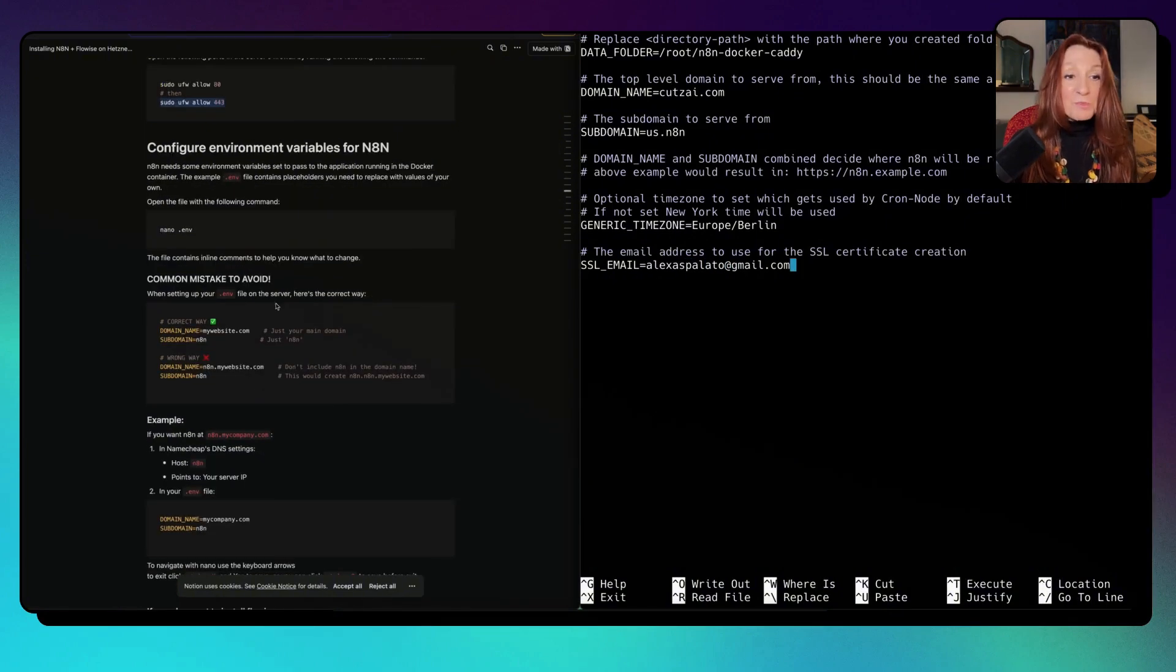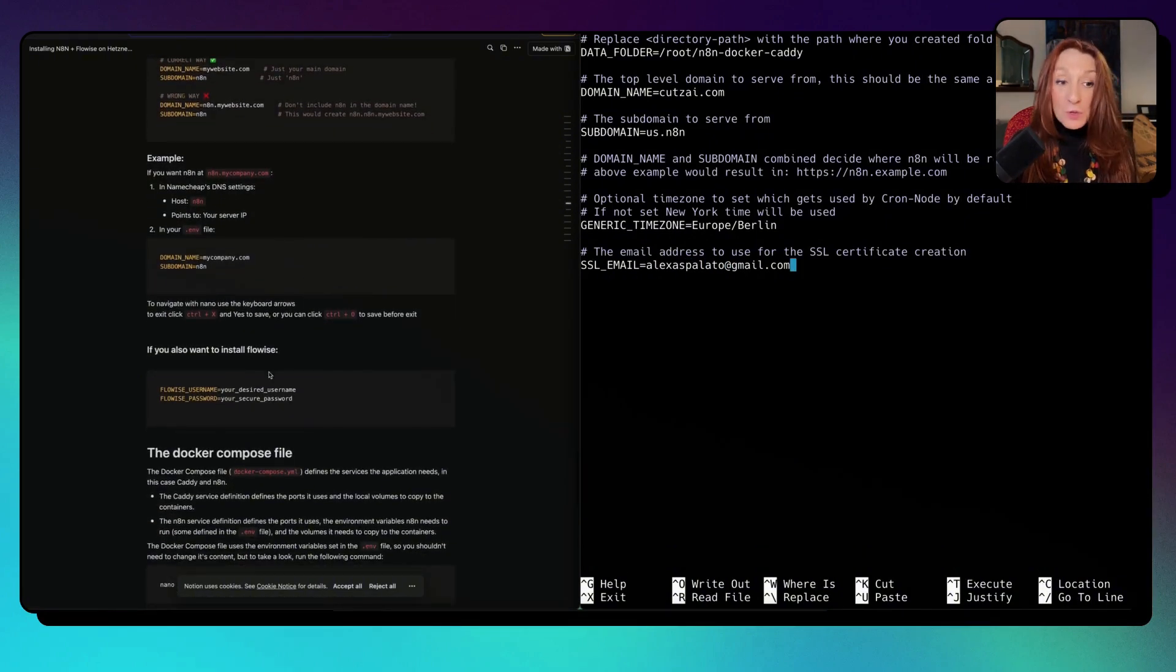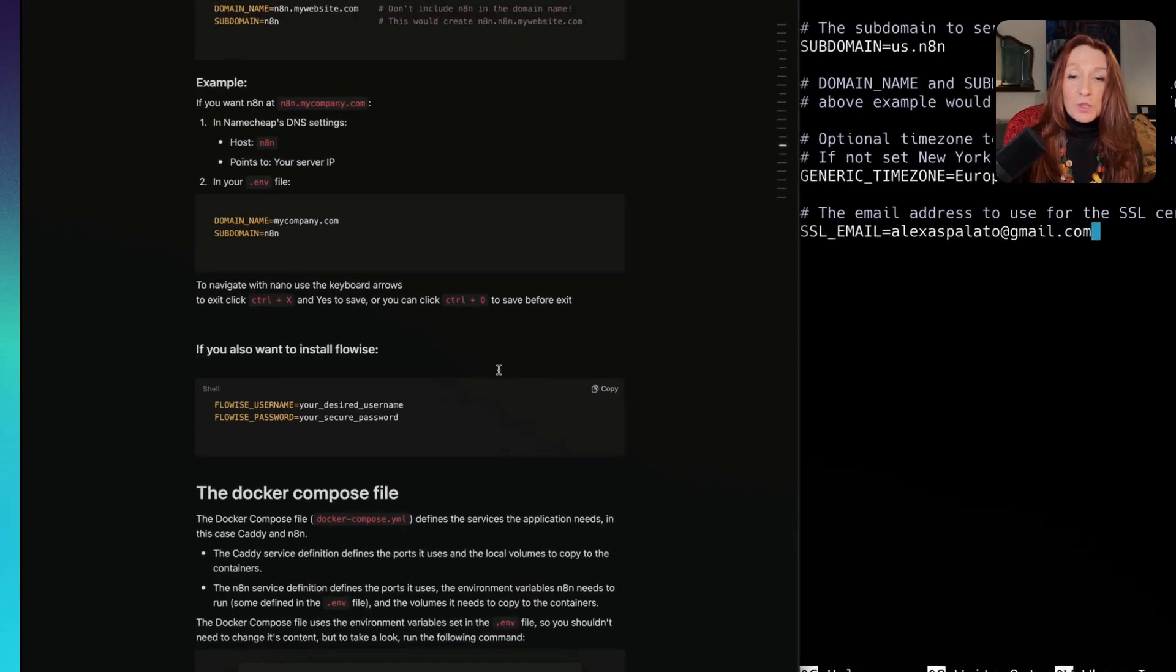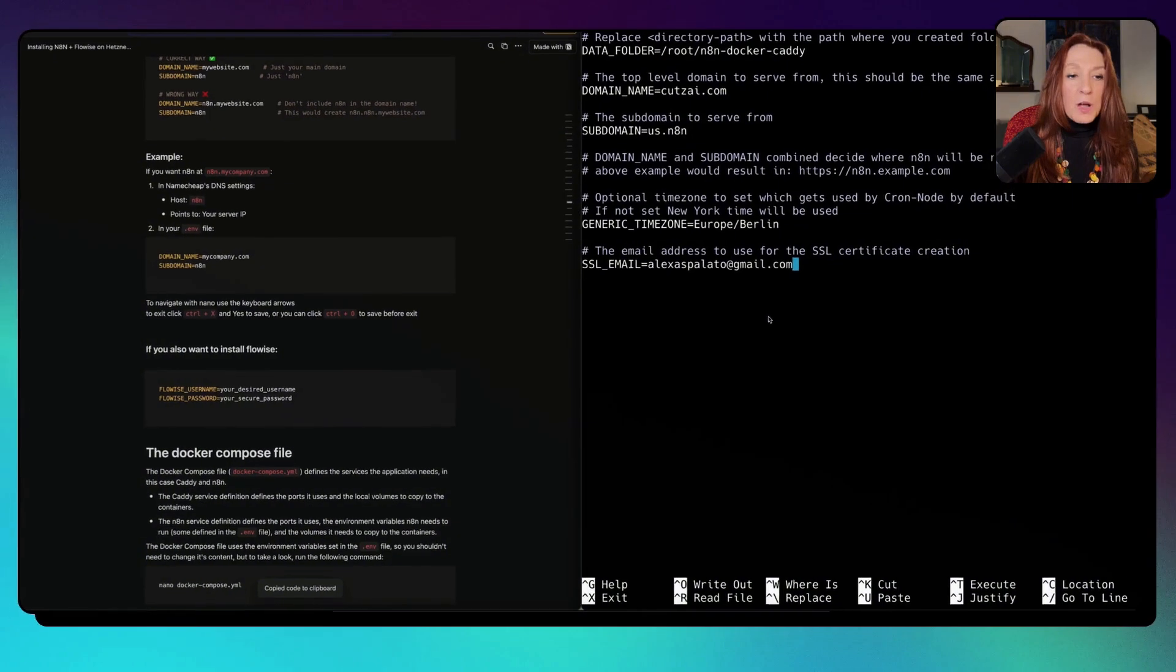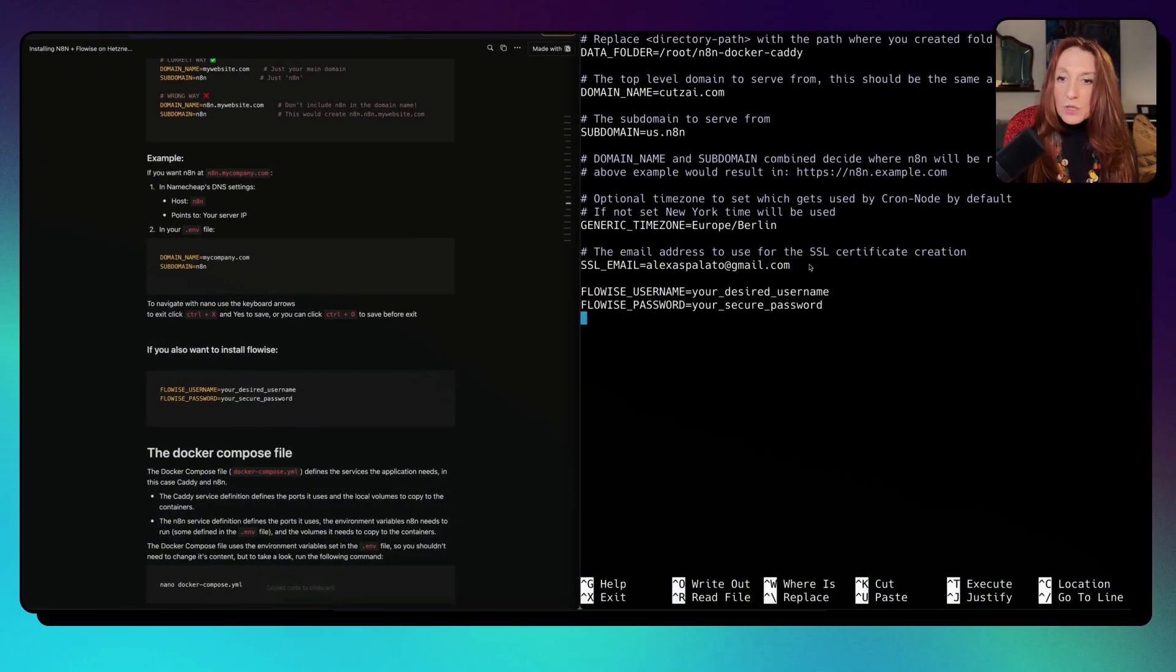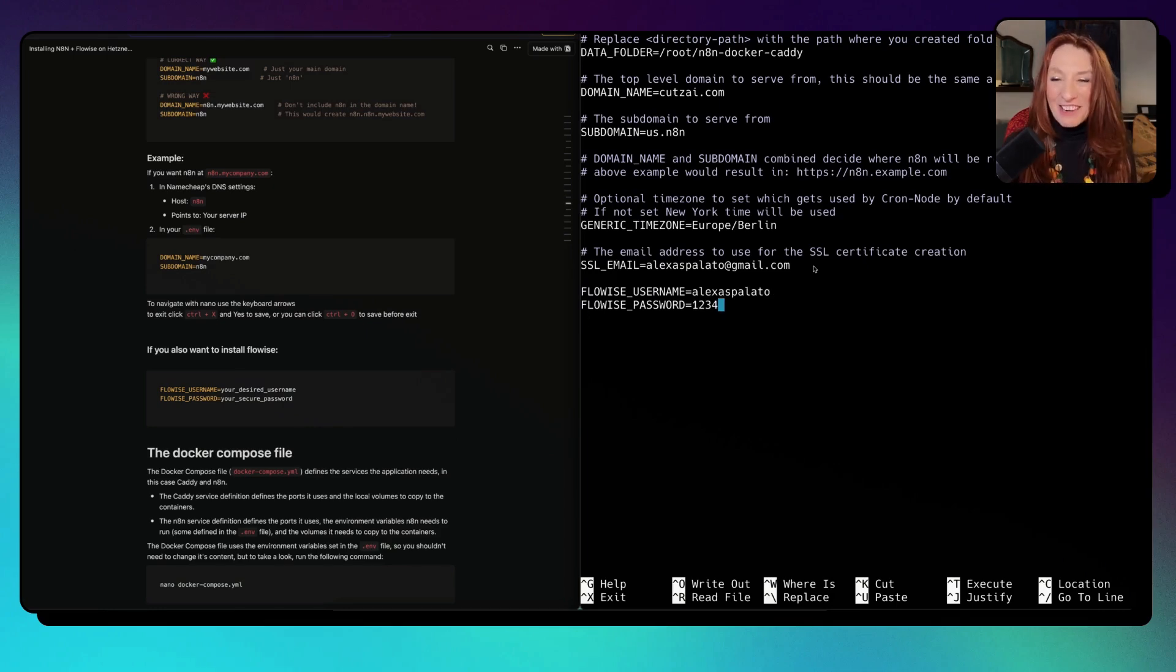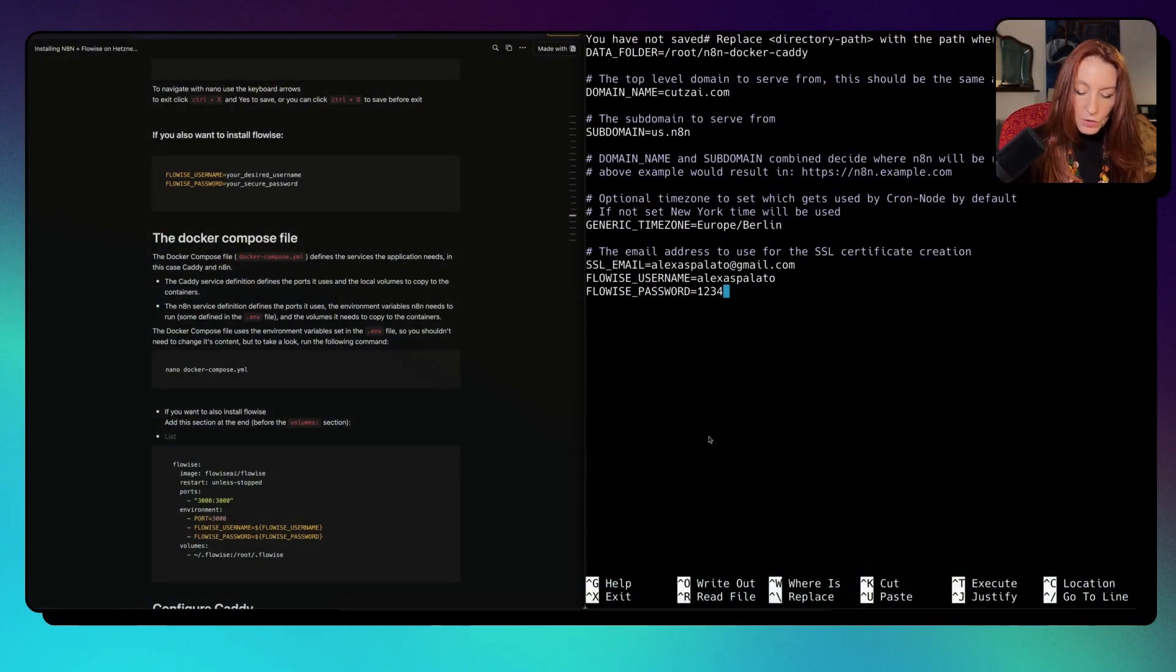Then you put your time zone and your email here. Now if you also want to install FlowWise, it's easier to do everything on the go. We are going to have also the variables for FlowWise. Username and password. Very secure. I will delete everything anyway after that. Now we save the file by typing control.